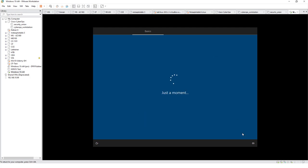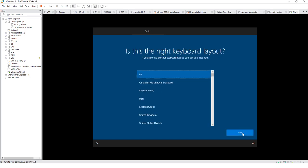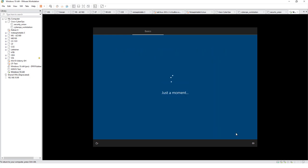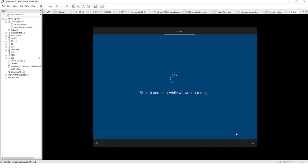First screen we get is the select region. US is fine. Select keyboard, I'm doing US. I'm skipping an additional keyboard. And for our purpose we don't need to do a Microsoft account. We're just going to be using this to explore a little bit of Windows features, and that is all.